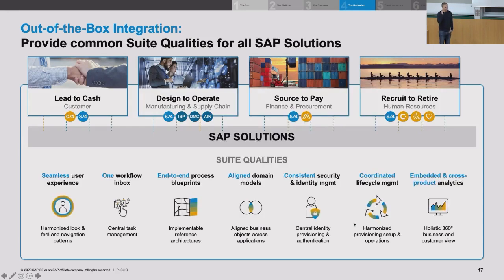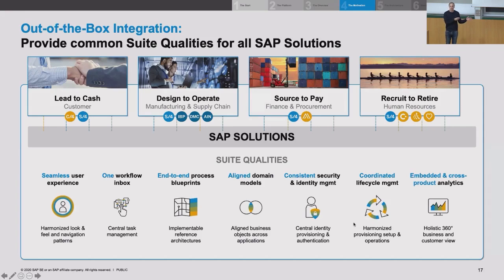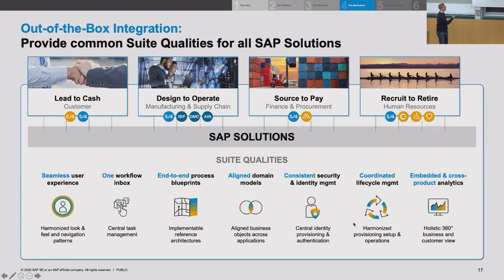Customers expect a seamless user experience — all products from one company should look and feel the same. They expect unified workflows: if you have an end-to-end process like design to manufacturing to supply chain, you don't want to export and import data or have breaks in the process chain where people need to re-enter things manually. So you expect one homogeneous end-to-end workflow.